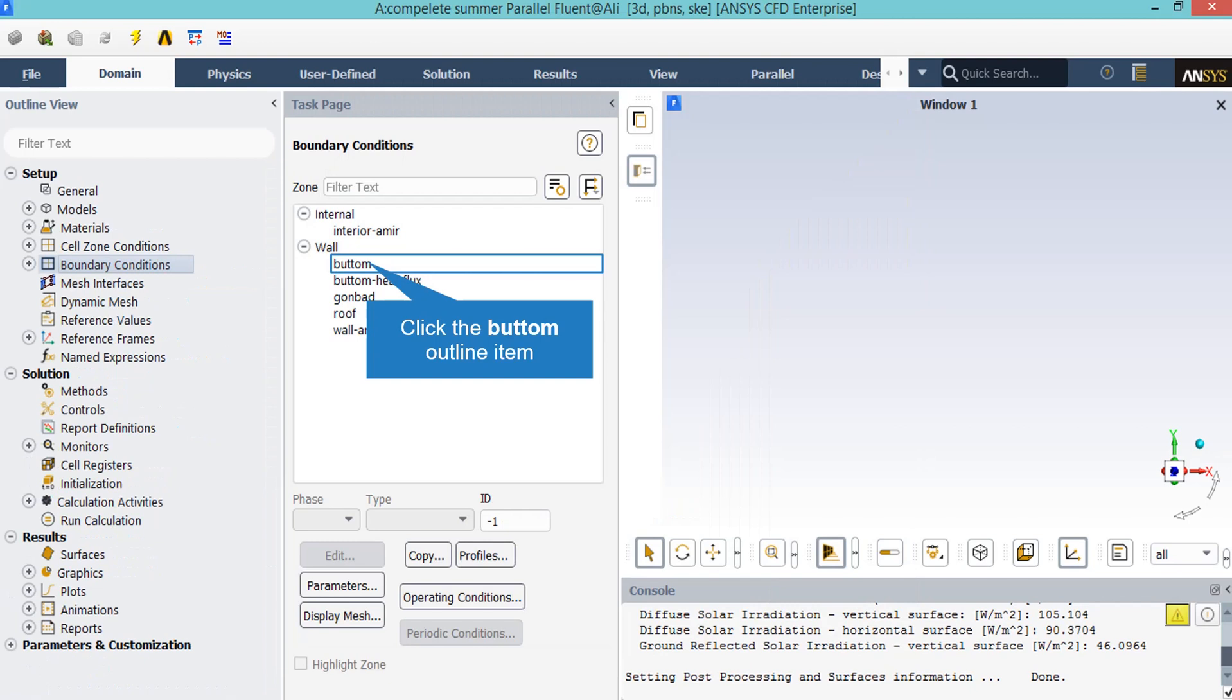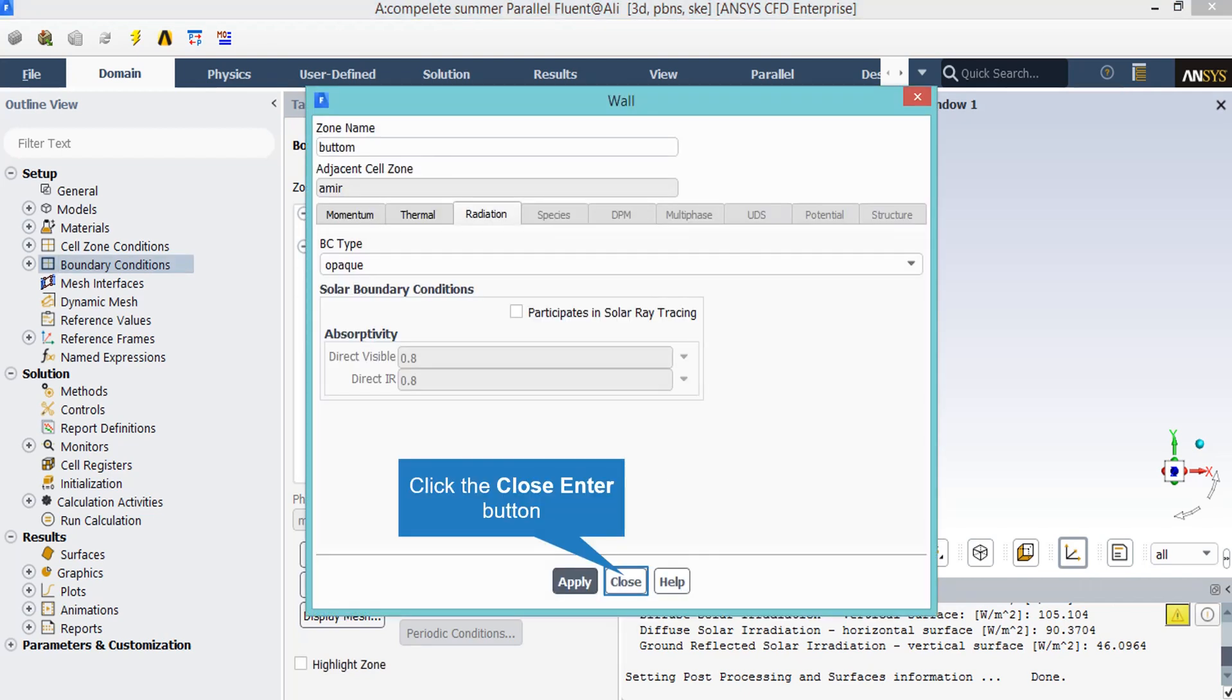Since we are investigating the airflow inside an enclosed area, you can see that there is no inlet or outlet in this section. By clicking on the radiation tab, you will see that the BC type for this boundary is defined to be opaque, since no solar rays enters from this boundary.